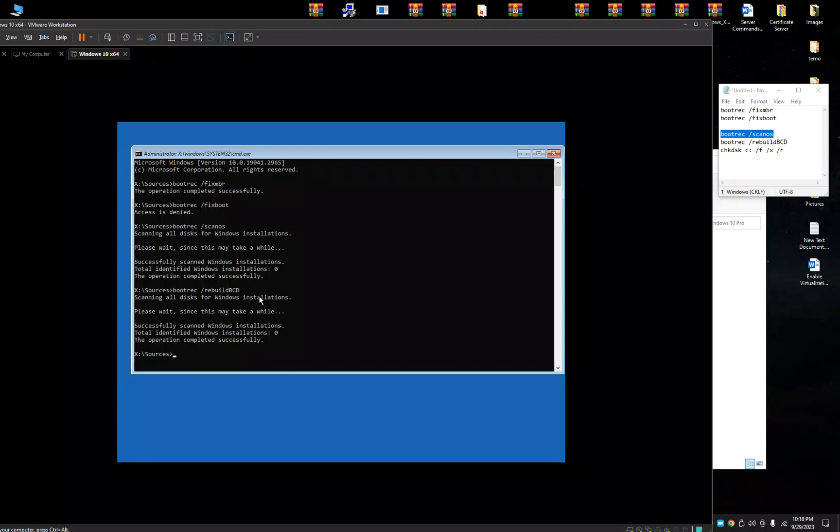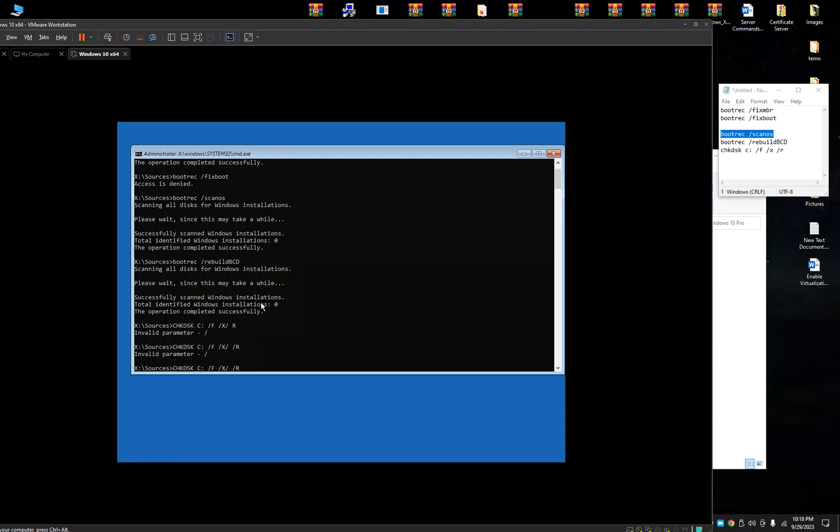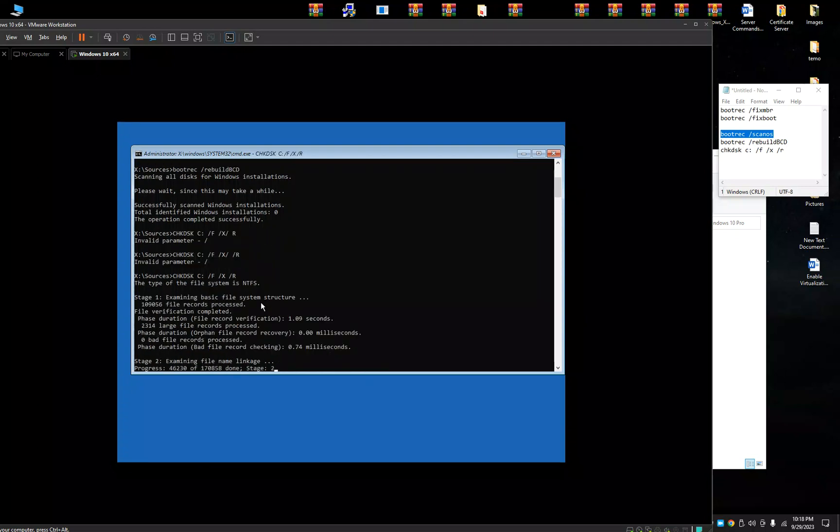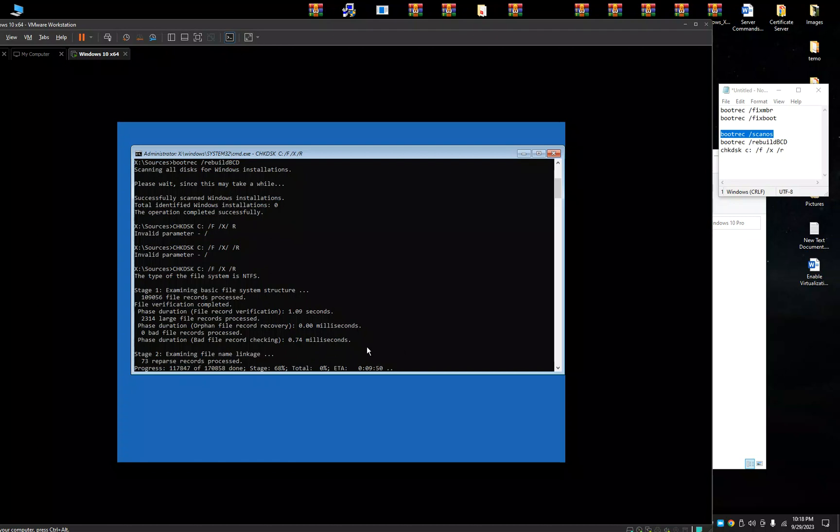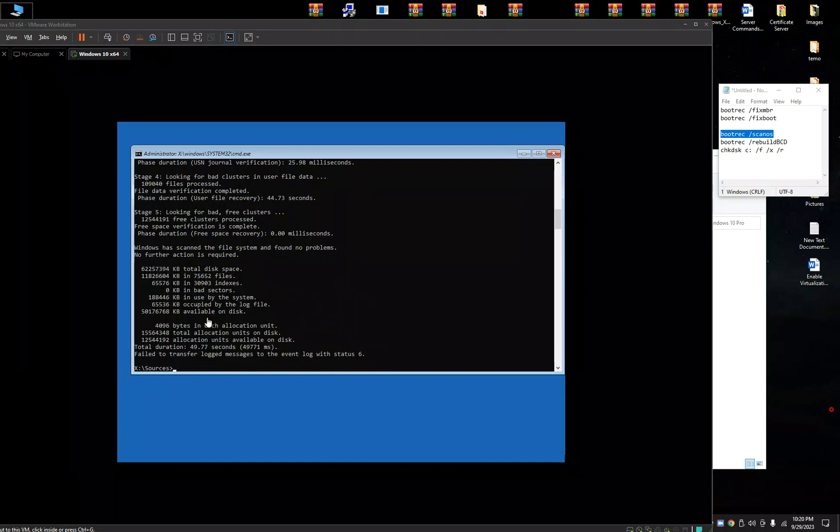And last one, chkdsk and your drive letter where your Windows 10 is installed, C: /f /x /r. This will fix if any errors in the drive. It will take some time. Once this scan is completed, you can enter exit.